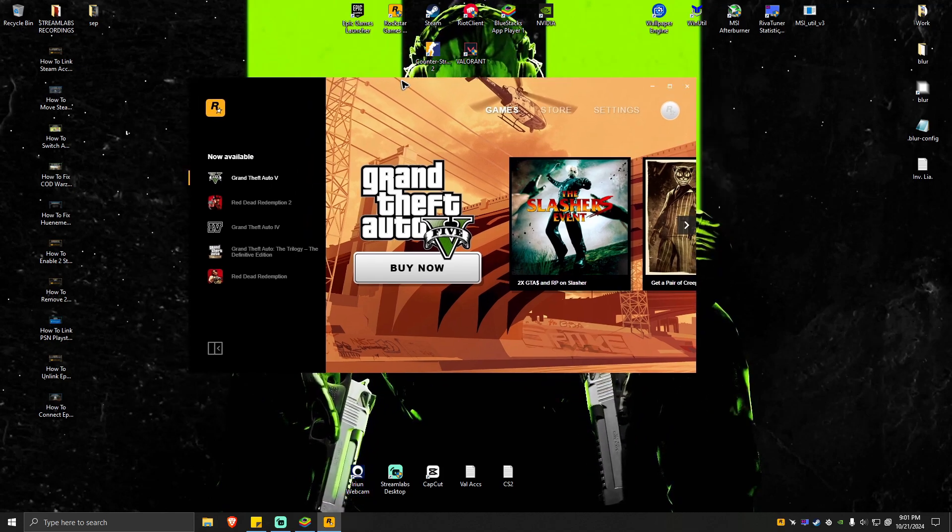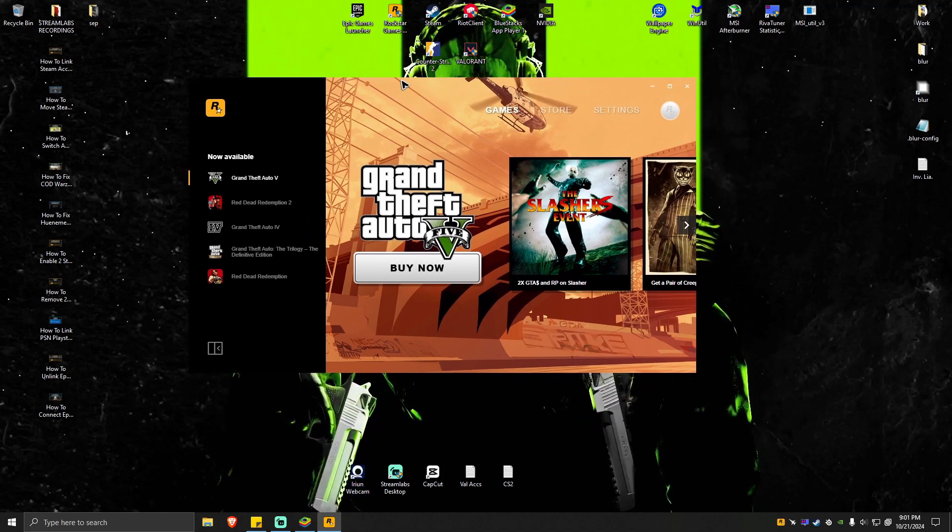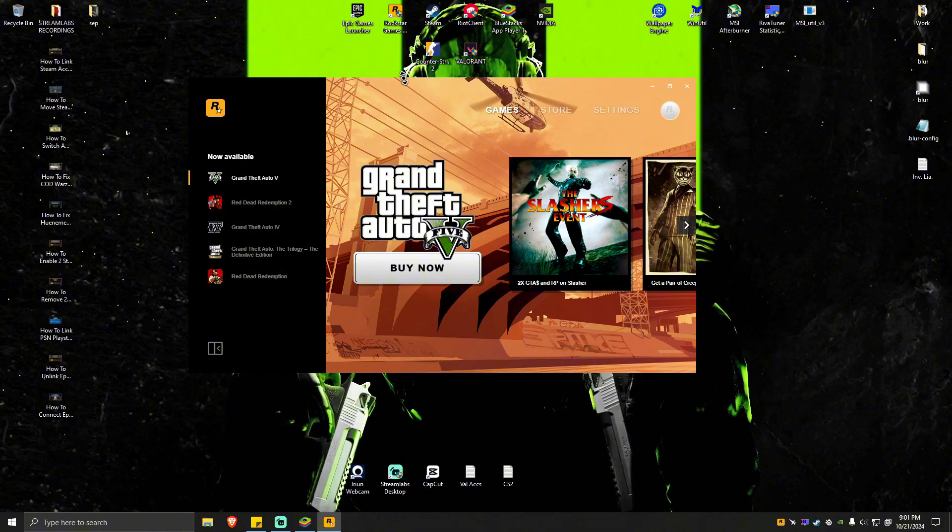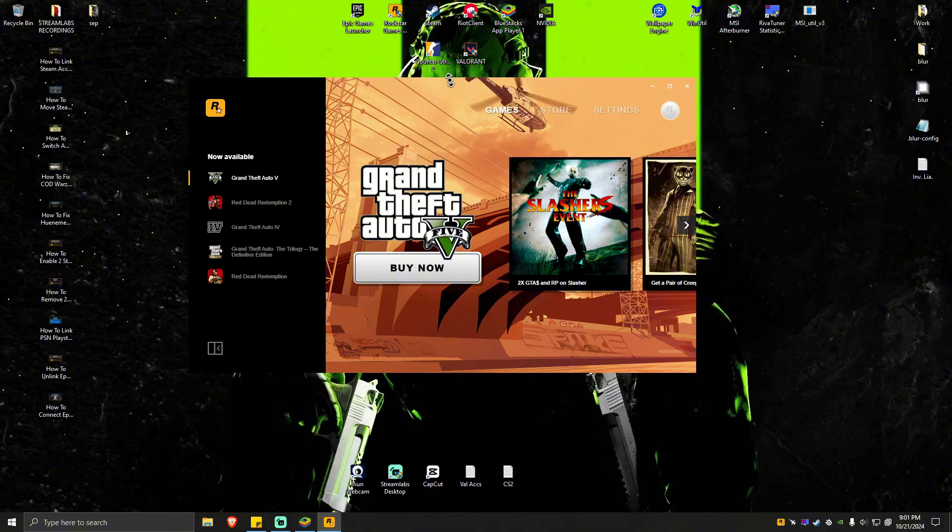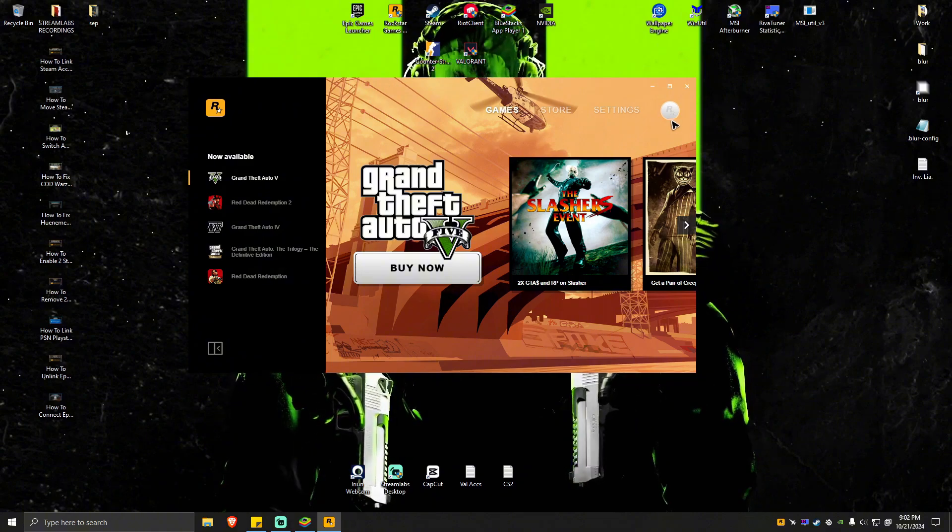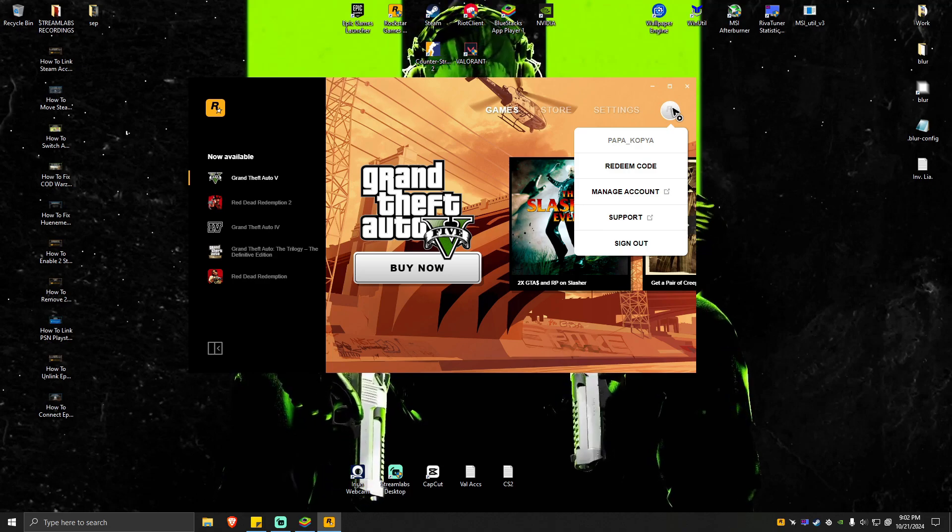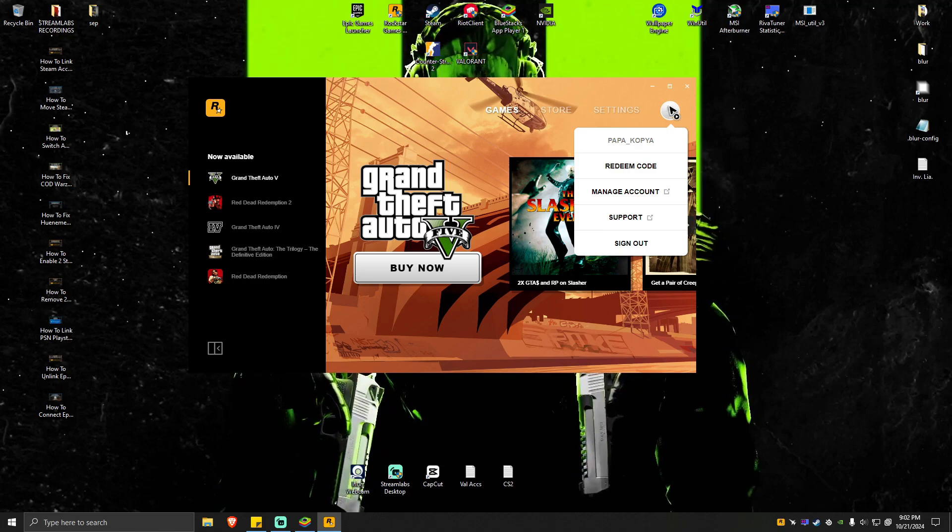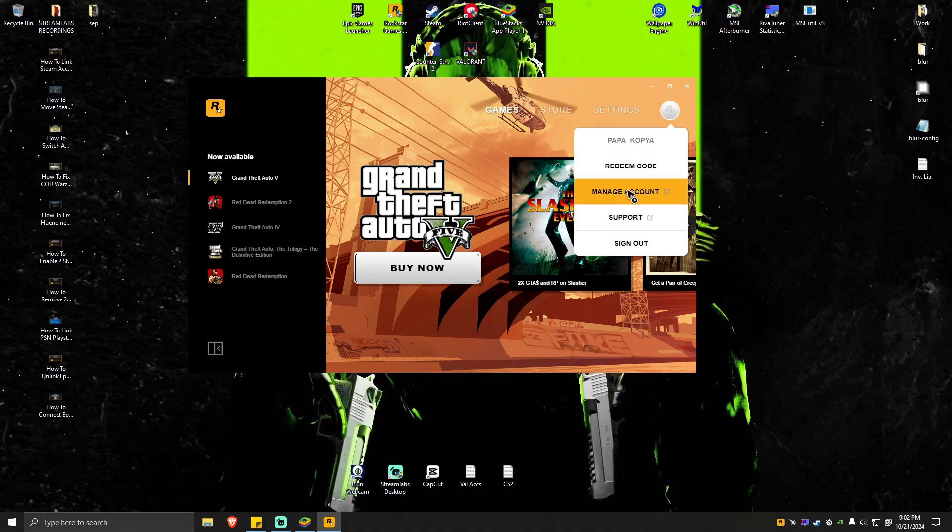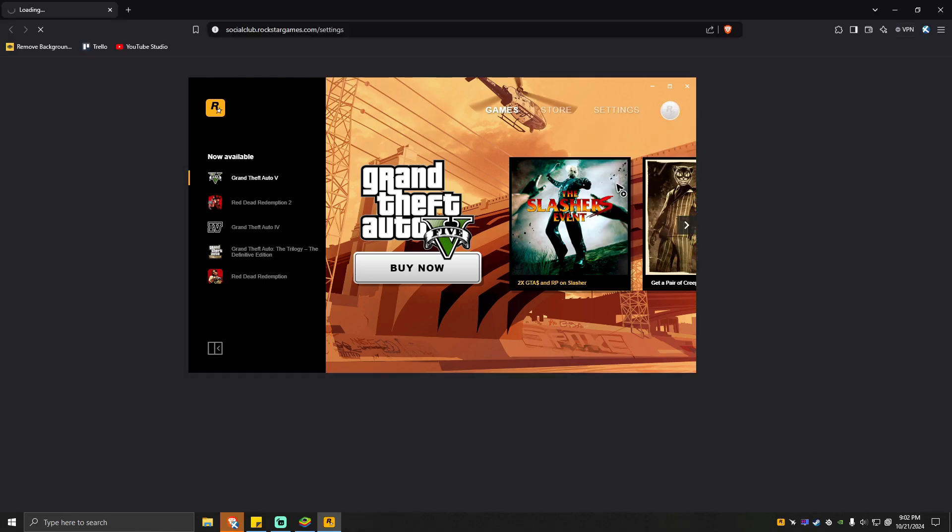Let's click on this Rockstar icon right here and go to manage account. It will require you to sign in, just go ahead and sign in.